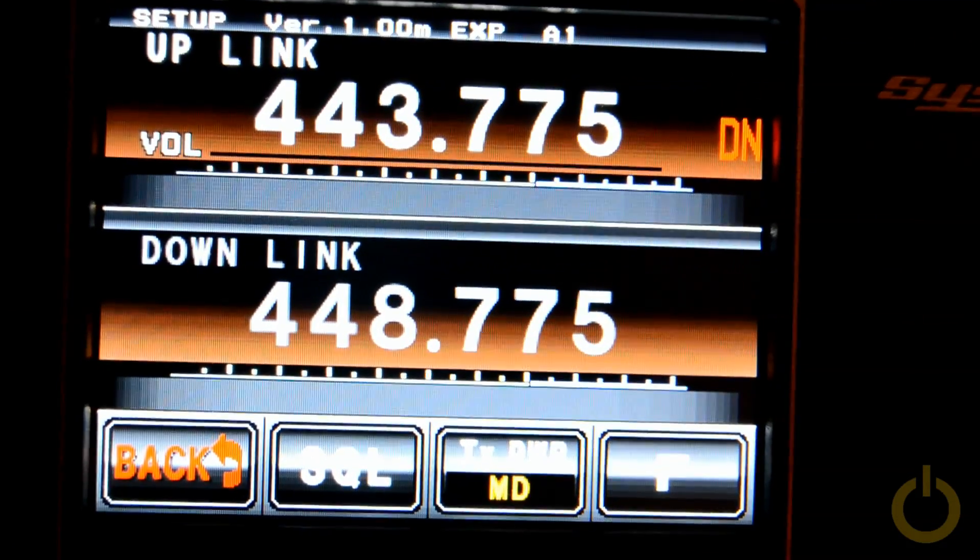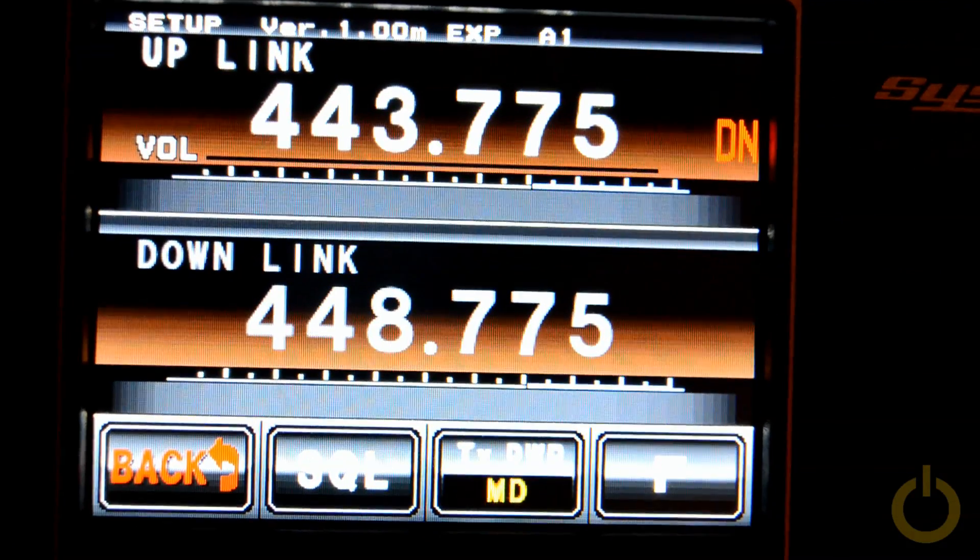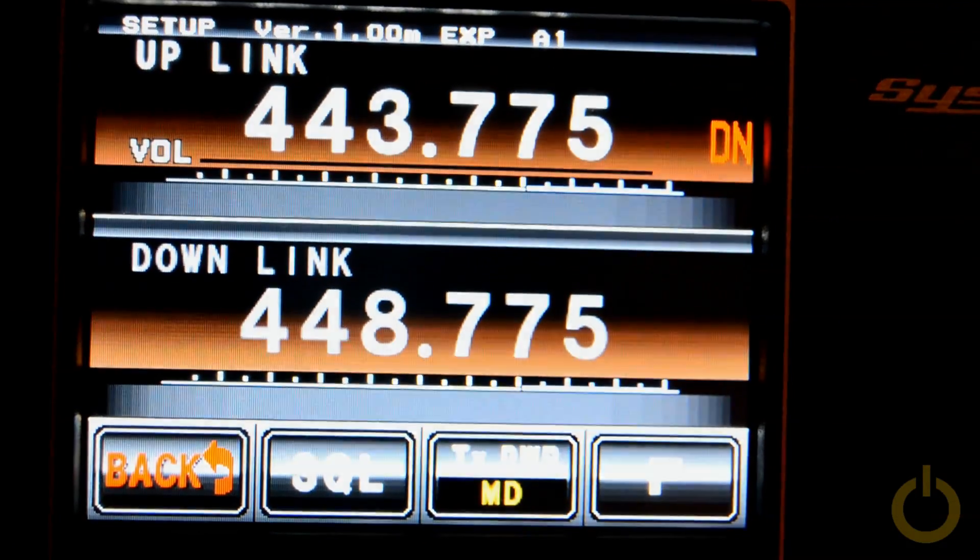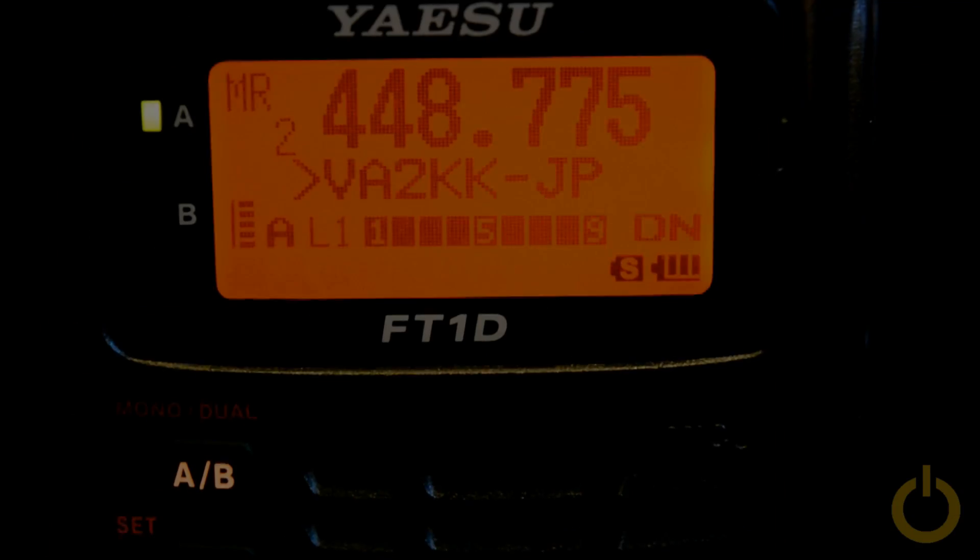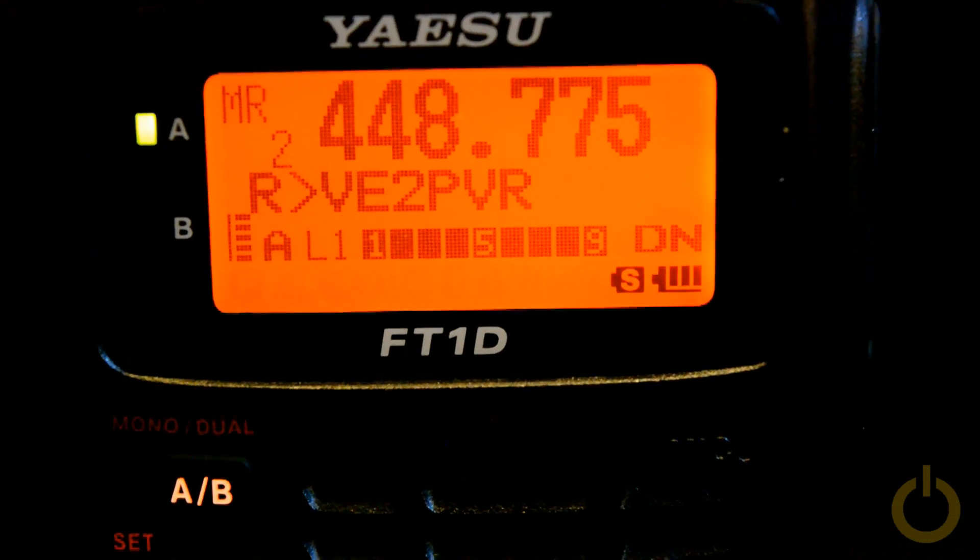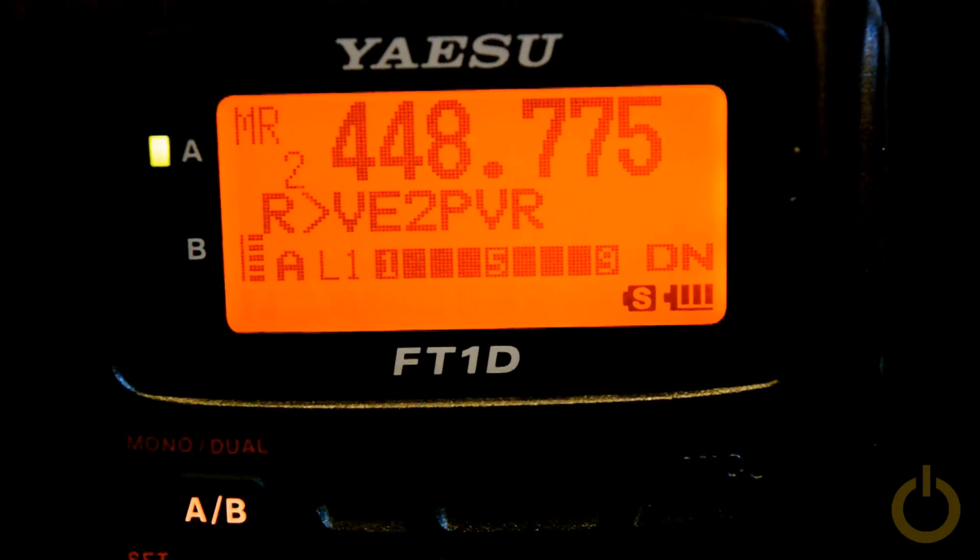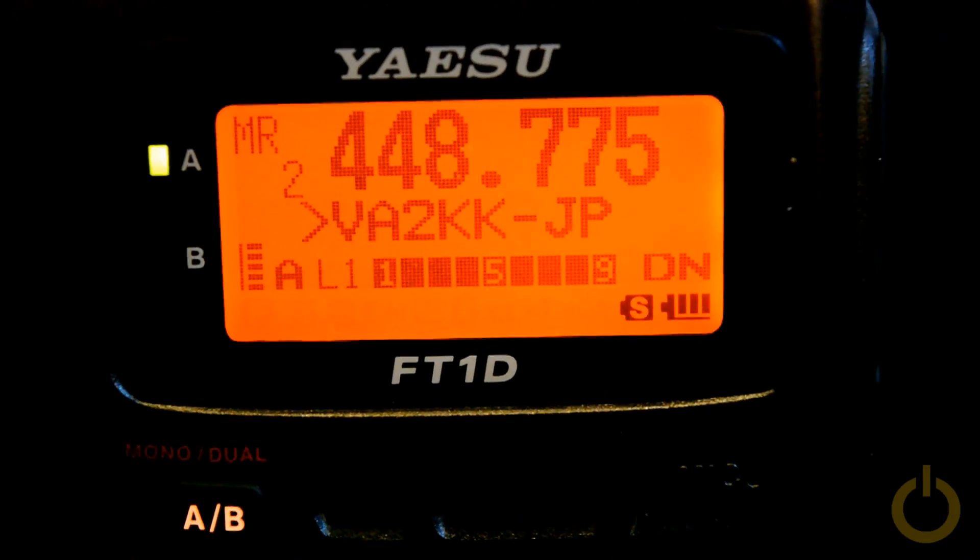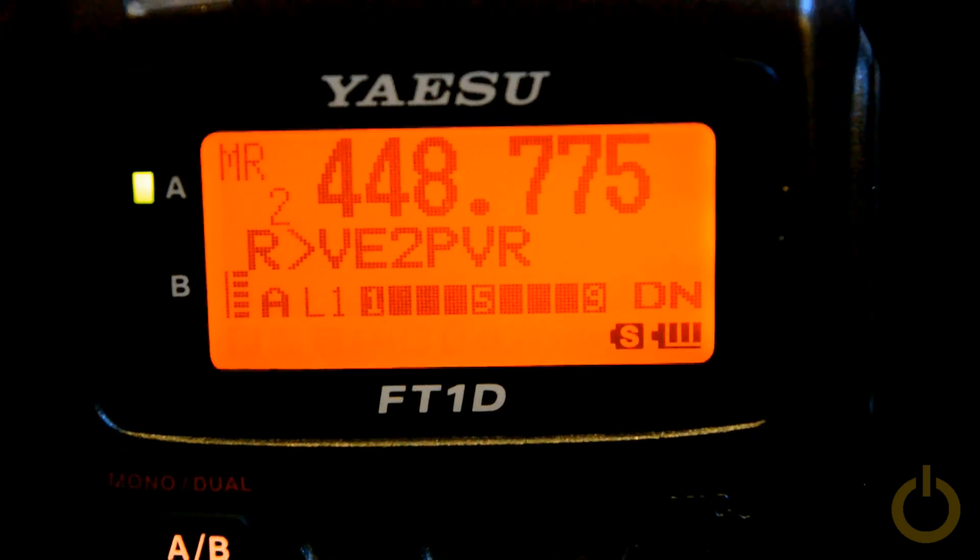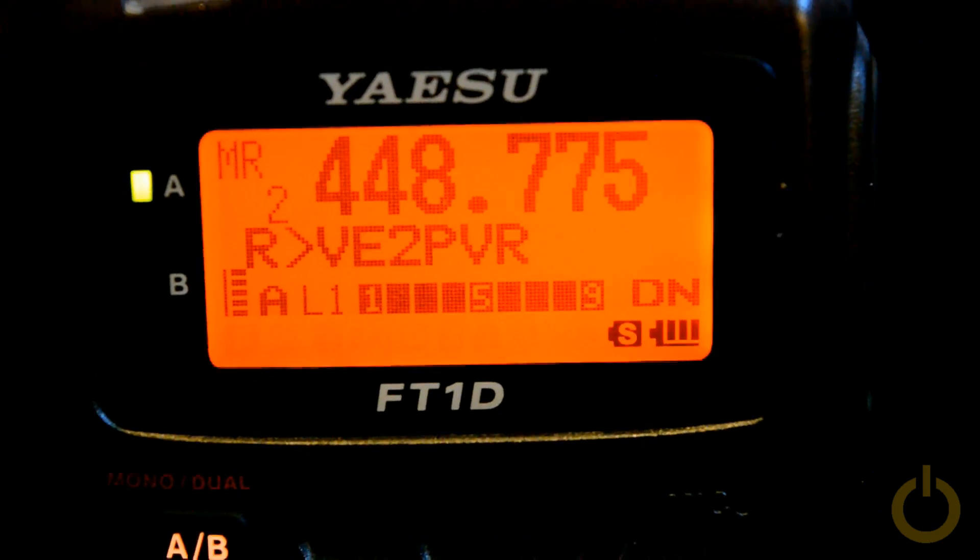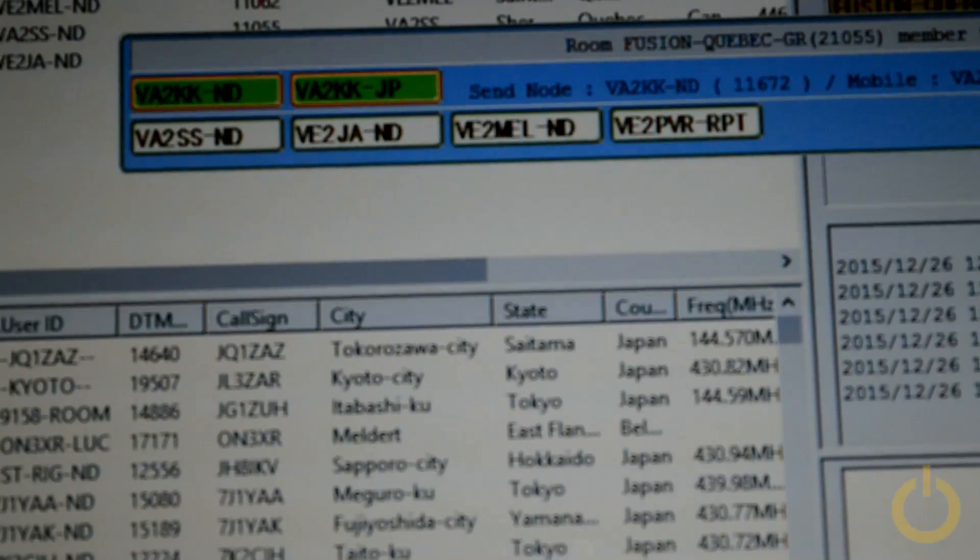Okay, now here's the result. You can see the repeater is at version 1.00M. You can see that I'm having a QSO with GP, Victor Alpha 2 Kilo Kilo, one of my friends, and you can see the repeater and his call sign going through WiresX network.